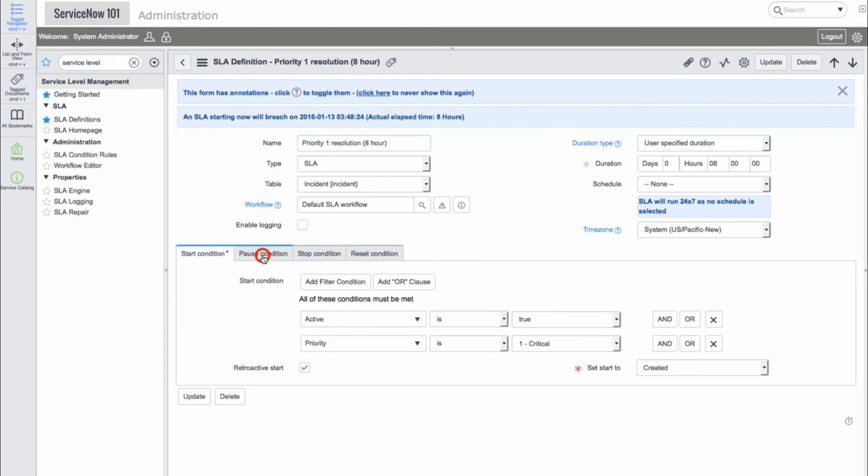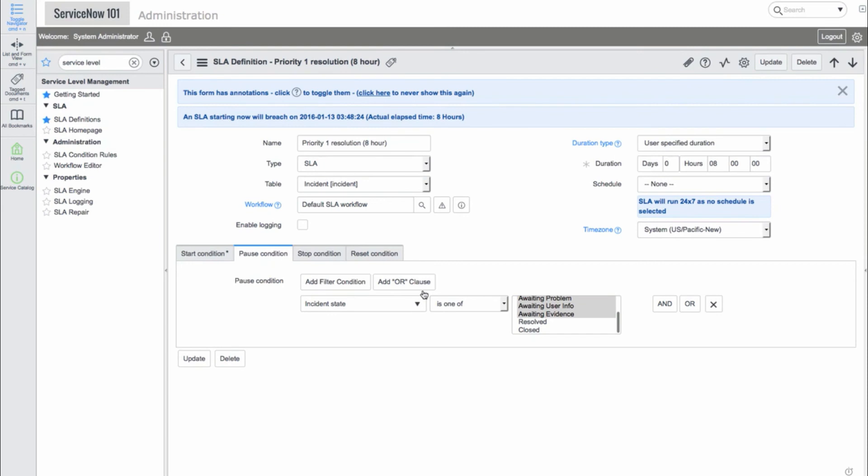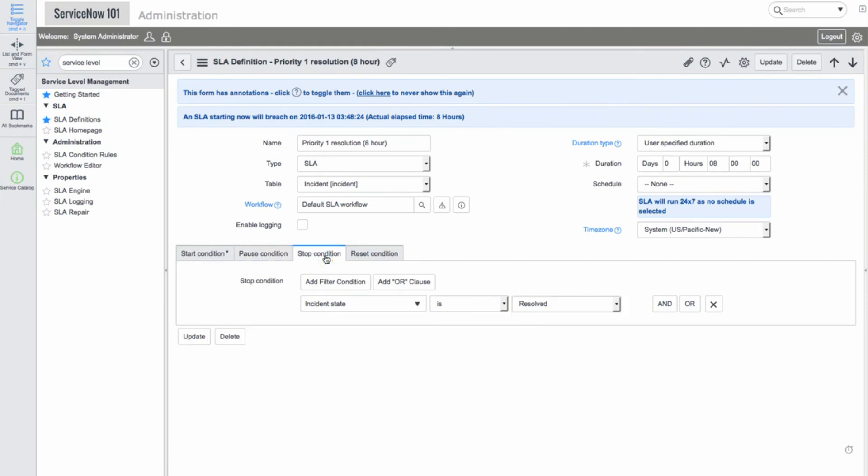We have a Pause condition, which means any time the incident state is switched to one of these awaiting choices, the SLA timer will pause. We also have the Stop condition. The SLA will end when the incident state is marked resolved. Finally, we have a Reset condition, which is not used here.